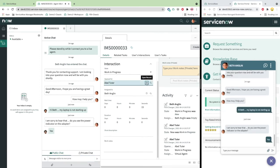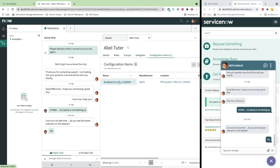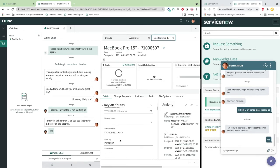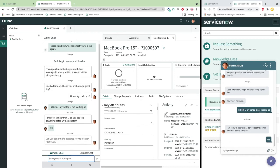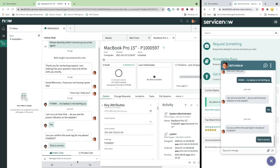Opening Able's user record, Beth is quickly able to see the laptop that is assigned to Able. Once she can confirm the asset tag number, she can figure out how to handle the case correctly.